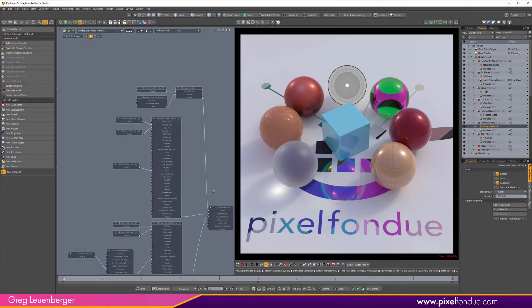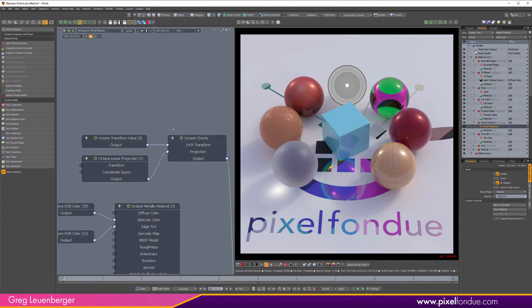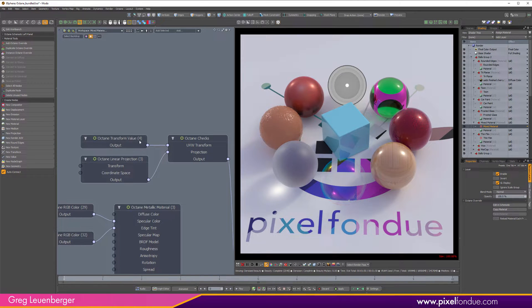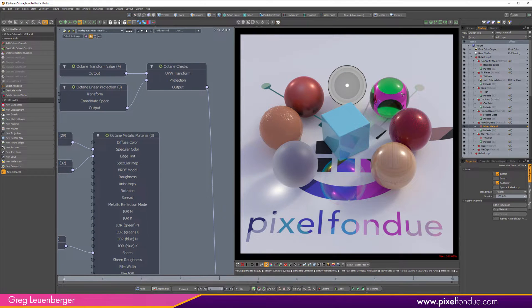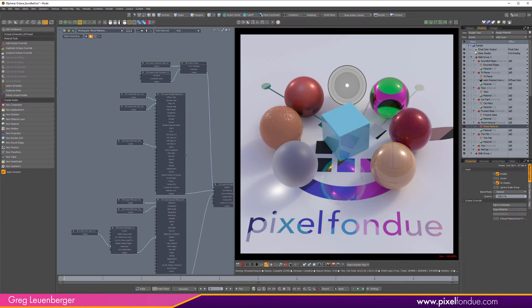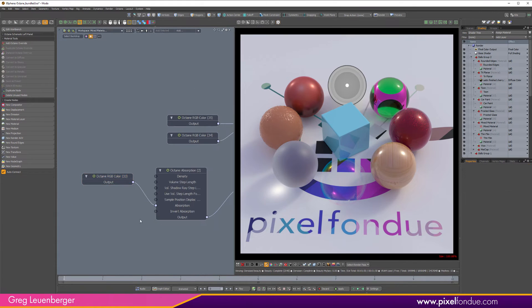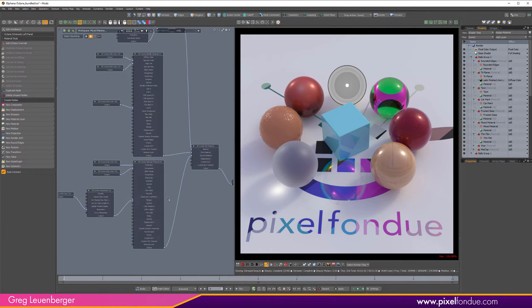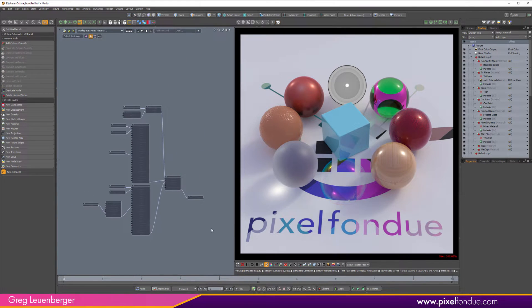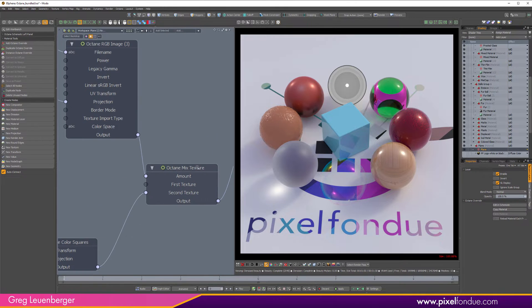And then we've got this composite material—actually this is a mixed material. So I'm using a checkerboard texture as a mask between this purplish metallic material and this greenish sort of colored glass with this green absorption on there. So you can take a look at that as well. And then I guess this last one is planar materials using a mixed material as well.